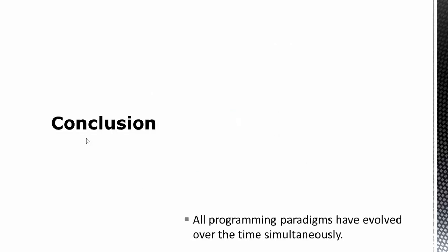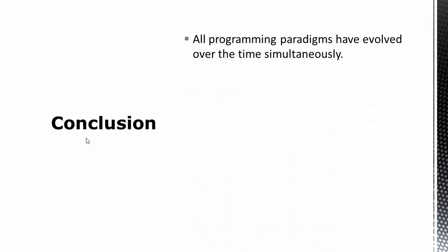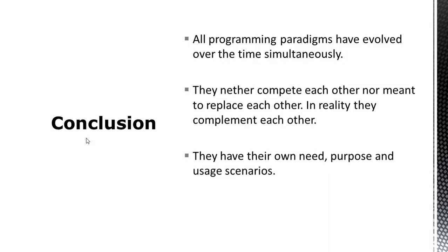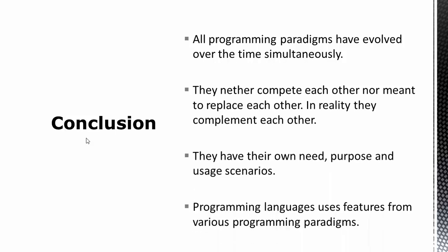So as a conclusion to this video, we can say that all programming paradigms have evolved over a time simultaneously. That means they neither compete to each other nor they are trying to replace each other. In reality, they complement each other. They have their own need, purpose, and usage scenarios. And programming languages use features from various programming paradigms. In other words, programming languages are hybrids of multiple programming paradigms.